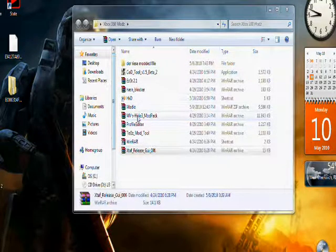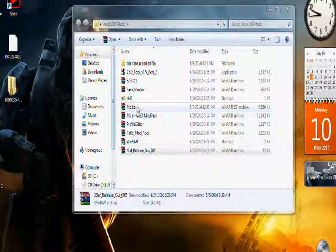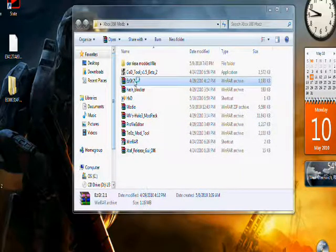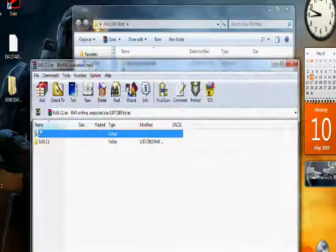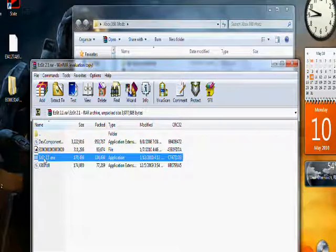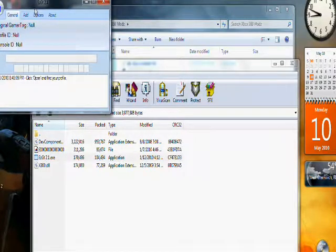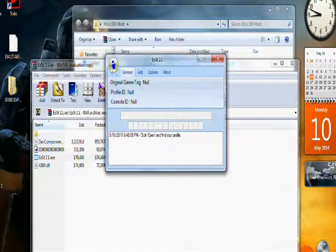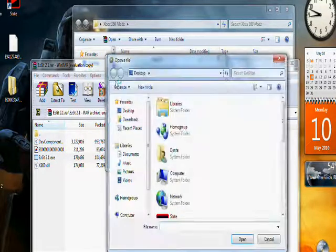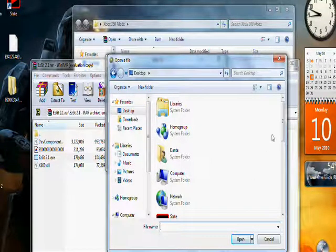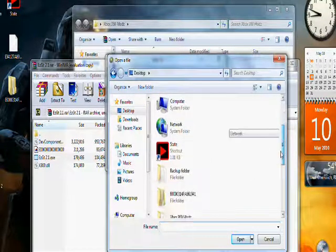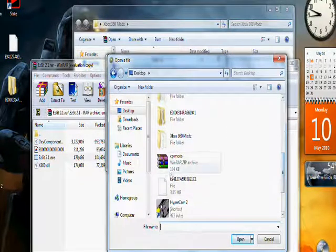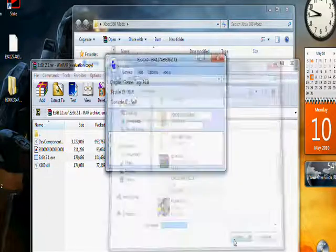Now open up this thing called Easy GT right there. Open it up and what you're going to do is click the little blue icon, click Open, go to the desktop, and find your account which is right there. Click Open.